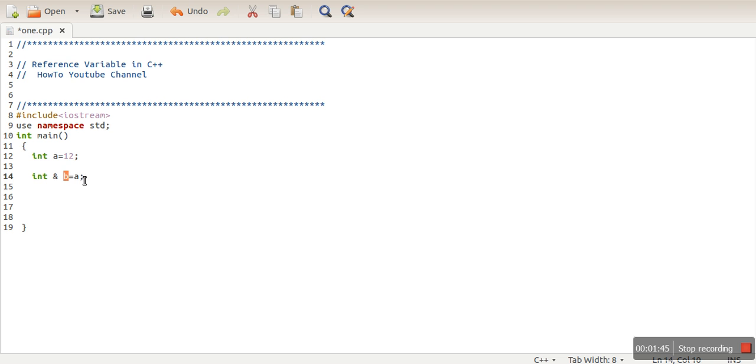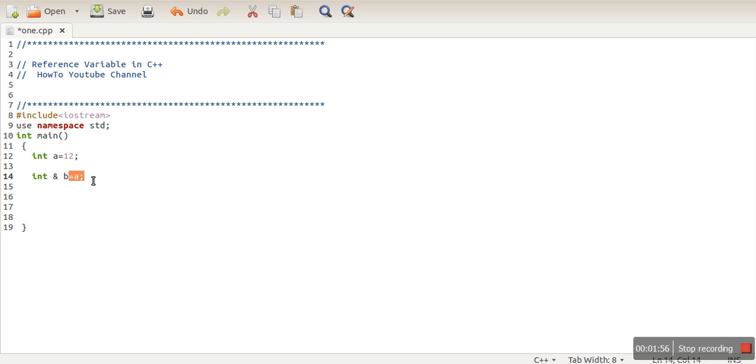Regarding reference variables, you need to know that whenever you declare a reference variable, at that time you have to initialize this variable. This is not allowed: declaring the variable here and in the next line initializing it. In reference variables, declaration plus initialization has to be in a single statement.